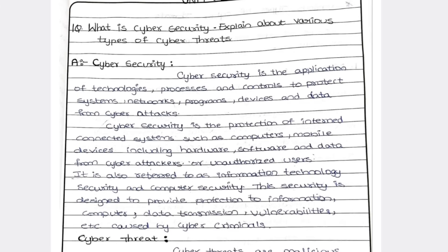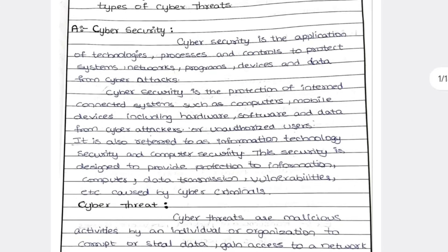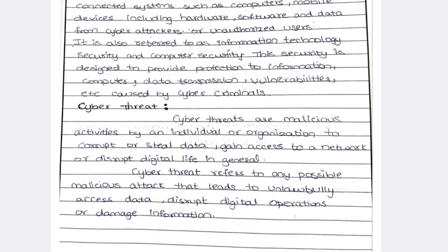Cyber security gives security provisions like data transmission vulnerability — that is, weaknesses. In simple terms, cyber security is the term which gives protection to our systems, devices, and networks from unauthorized users and cyber attackers — online hackers. A cyber threat is a malicious, that is illegal, activity made by a person or group to steal your data, gain access to your network, or disrupt your life without your permission.